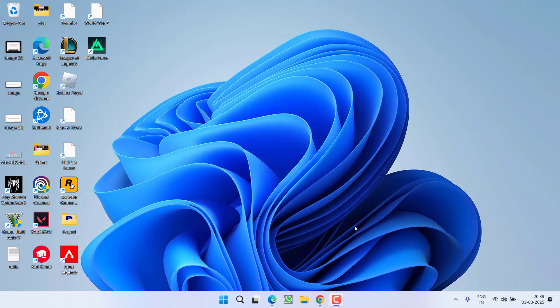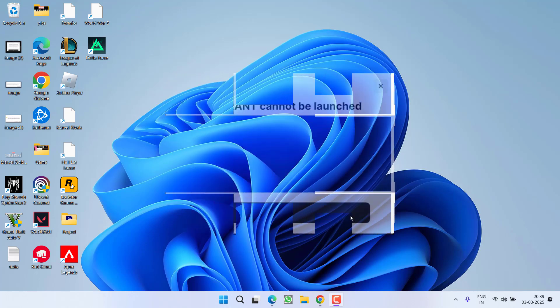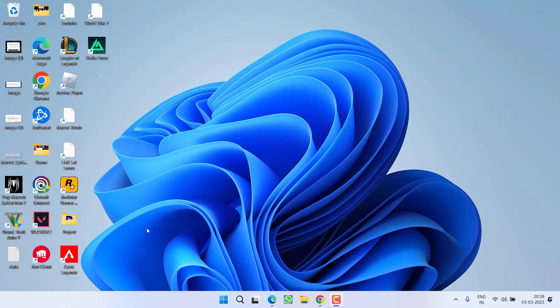Hey friends and welcome back to my channel. This video is all about fixing the issue with Valorant. While launching the game, you got an error: Valorant cannot be launched with your current compatibility settings. So without wasting time, let's go ahead and directly proceed with the resolution.